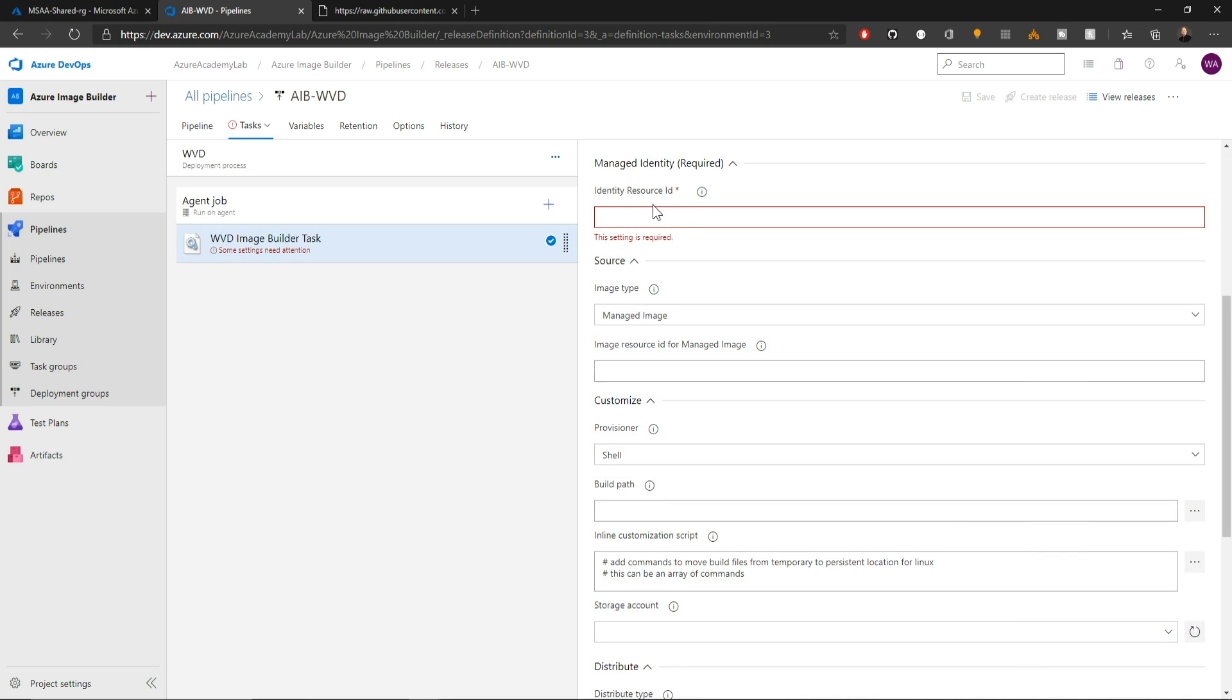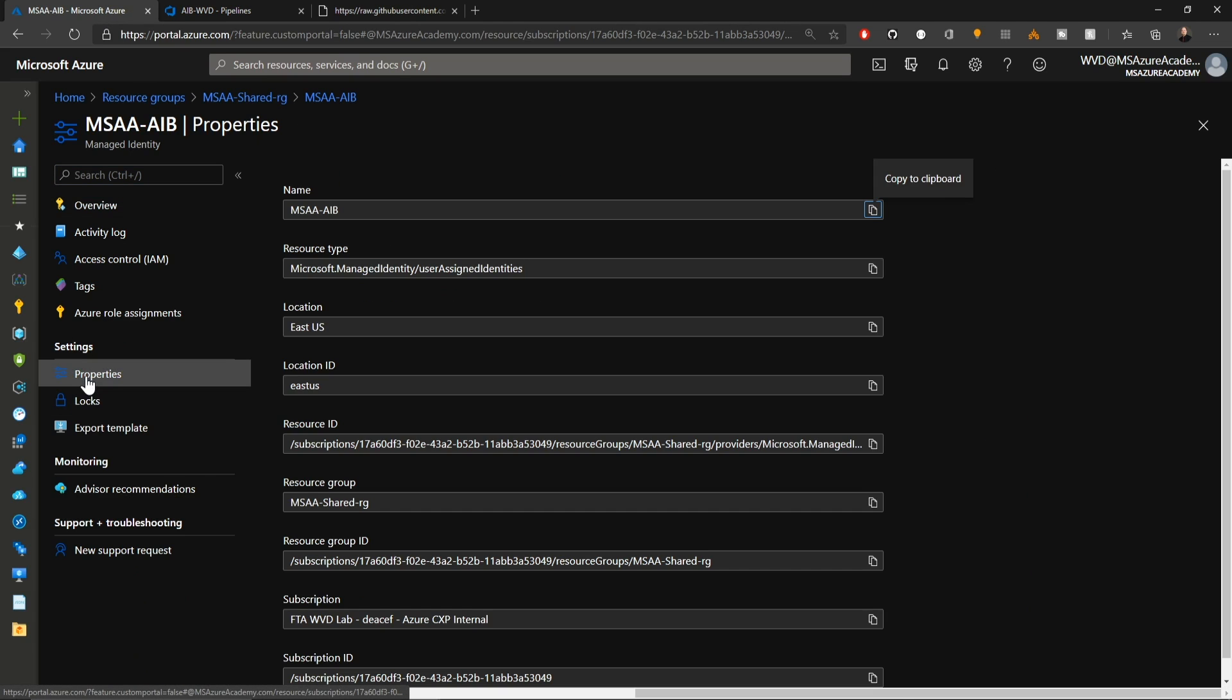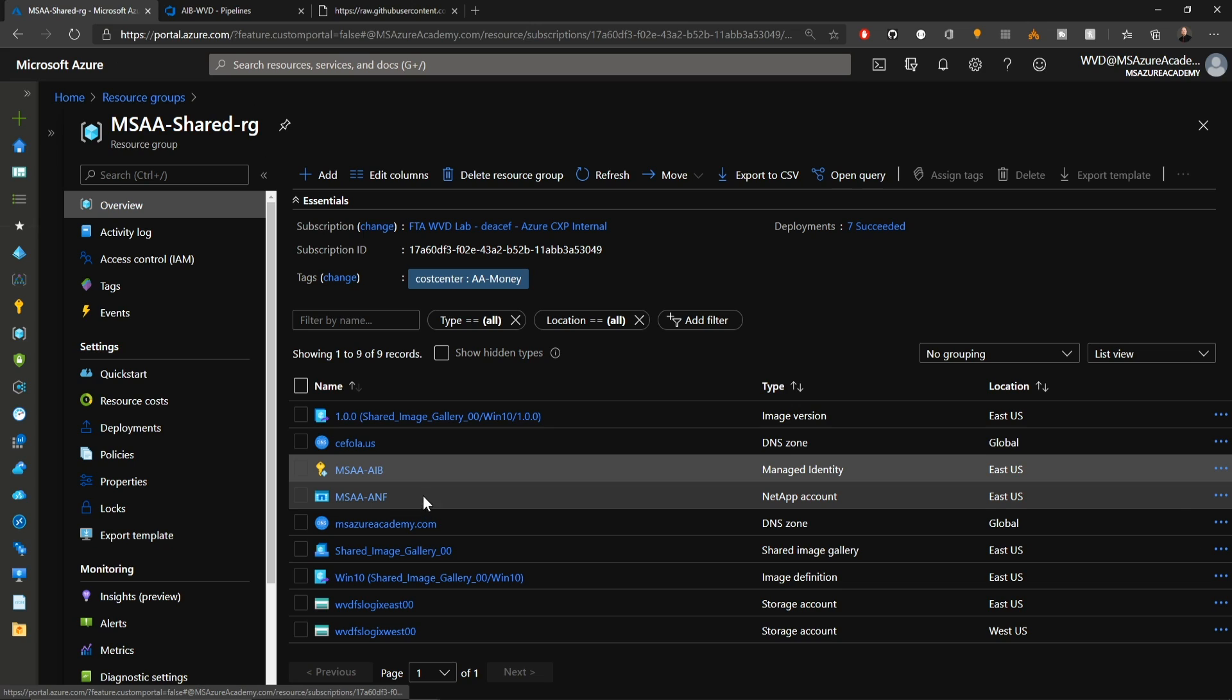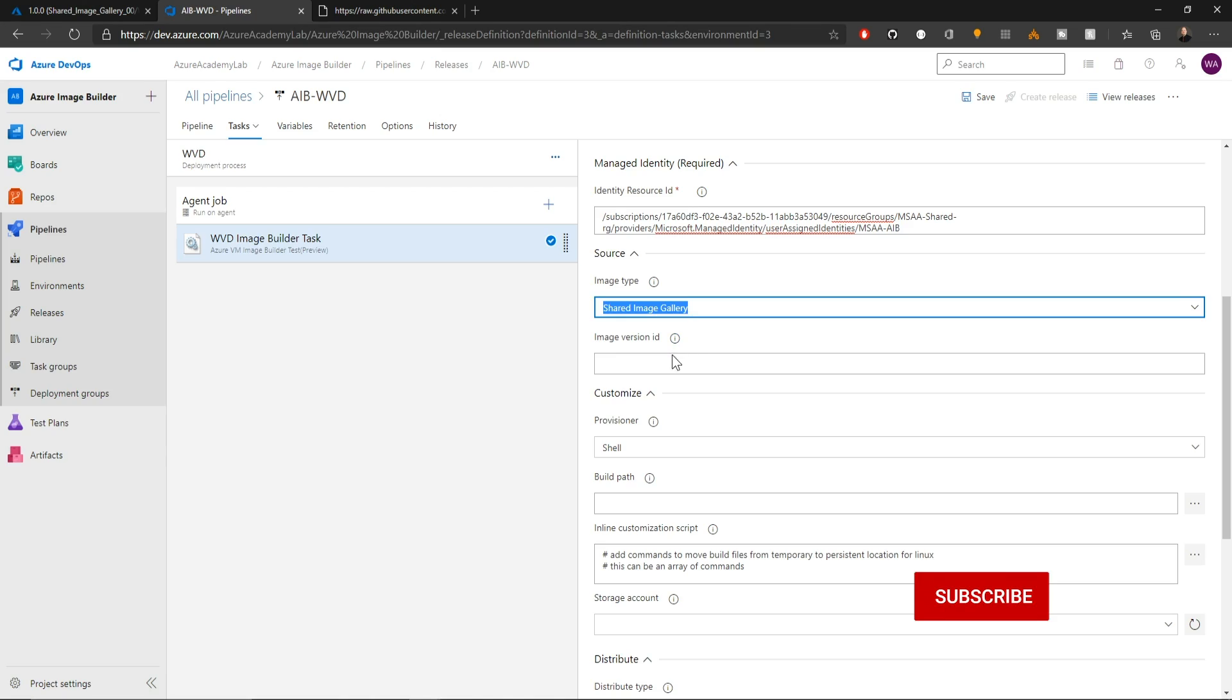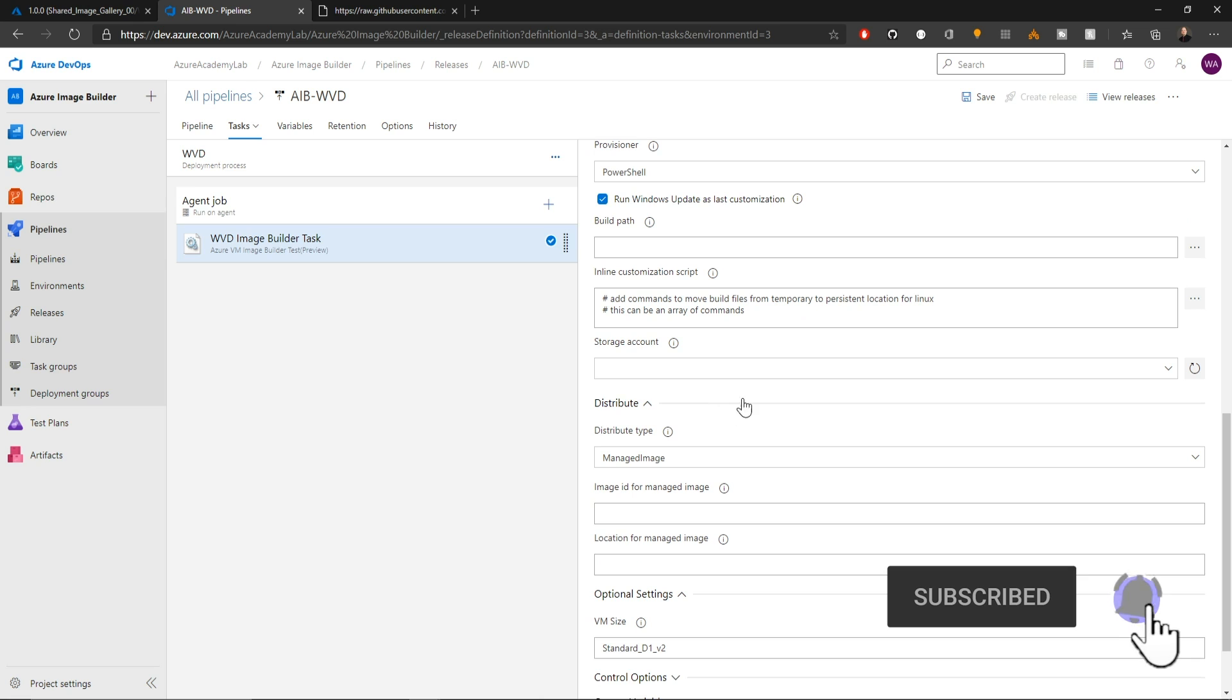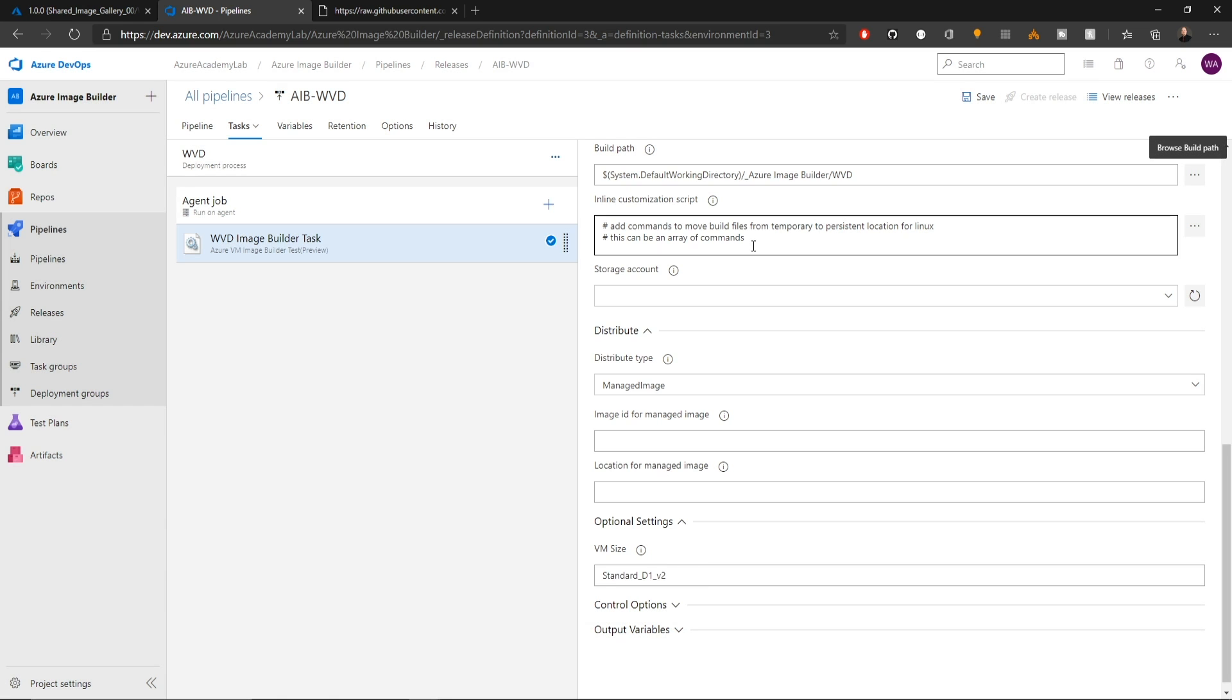We need to add the resource ID for our managed identity once again. So we'll go back to the portal, grab the managed ID, go to properties, copy that resource ID back into the portal and our image type will again be pulled from a shared image gallery. Back in the portal, we'll pull the version ID. Under properties, we'll copy that. Our provider will once again be PowerShell and we will choose to run Windows Update again here. We'll select our build path and browse to our WVD folder and select that where we'll pull in our new host PowerShell file.